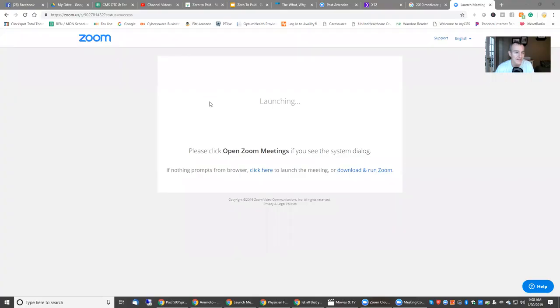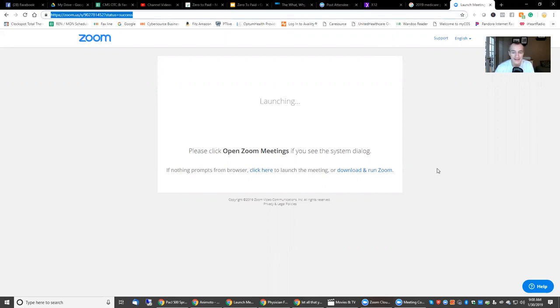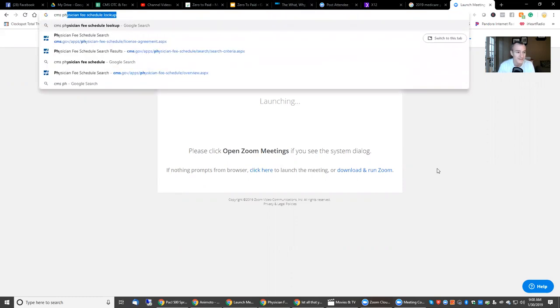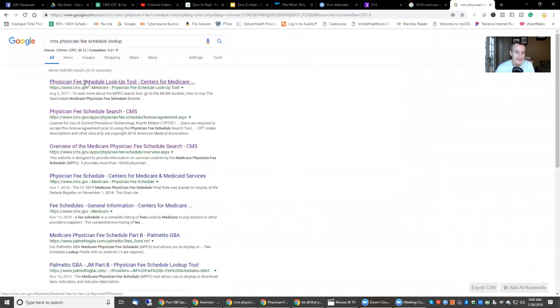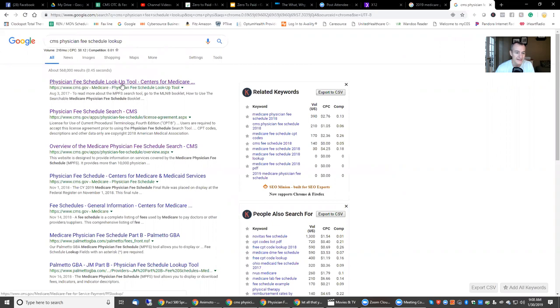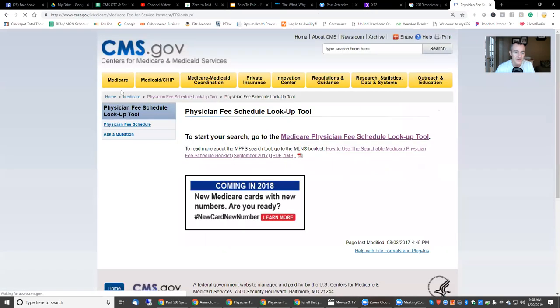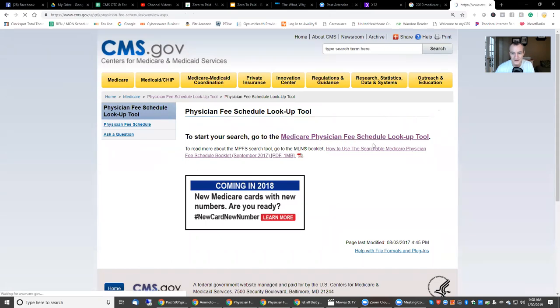So let's get into this demo. I'll show you how to do it — the mechanics. This is something we cover in the Medicare billing course, and anybody who's taken it has access to this file for free. We go to CMS physician fee schedule lookup — just Google it. Within the first couple of search results you'll find it. If I click on the lookup tool, it takes me to CMS, and I'm looking for this physician fee schedule lookup tool.